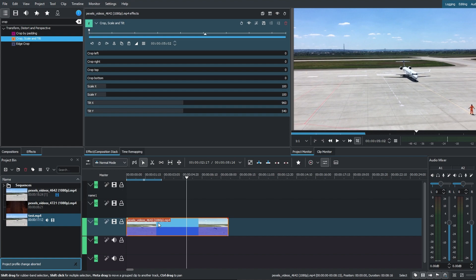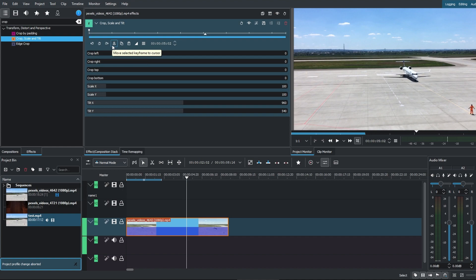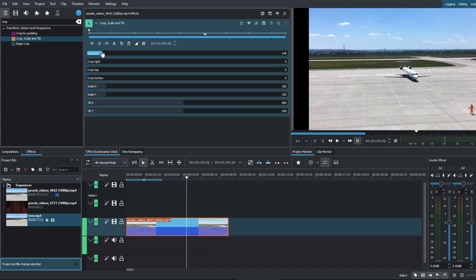On the right side of the screen you will find options to customize the crop. You can crop from left, right, top, and bottom.